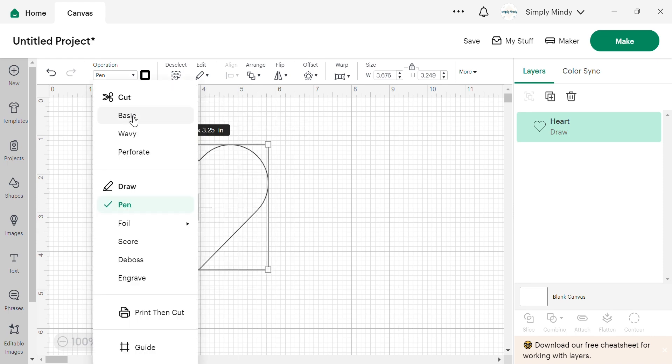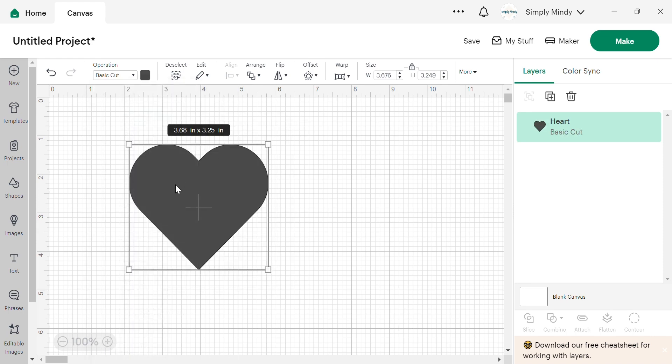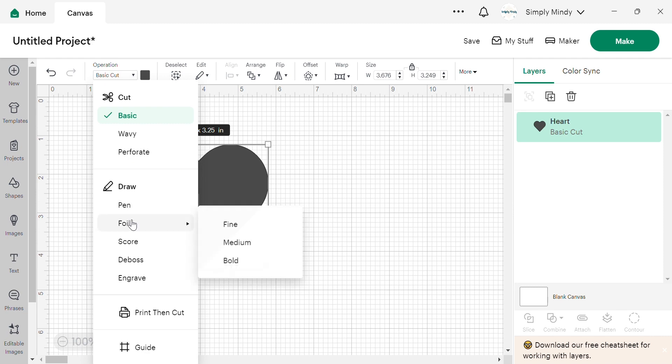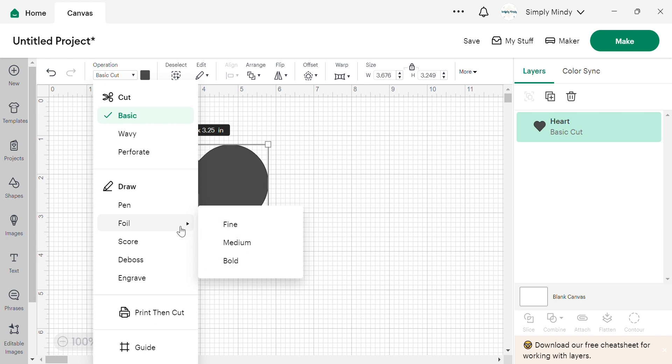Let's change this back to basic. Then we have foil, which is again a special tip and a whole kit that comes with foiling sheets that you can use to make designs on different things with the foil.